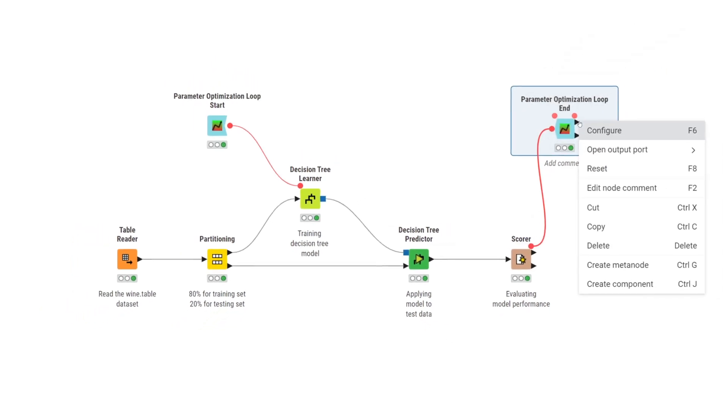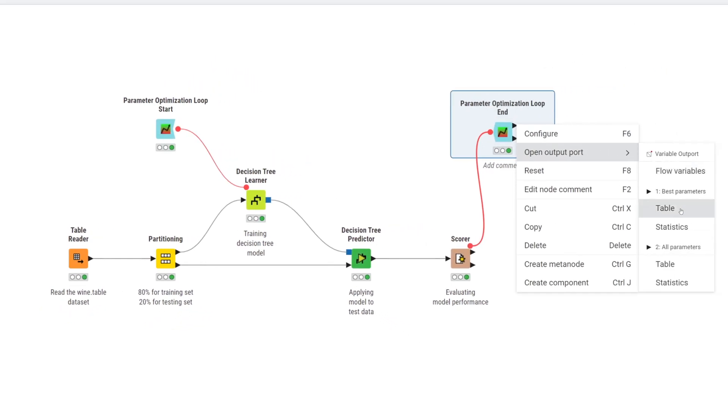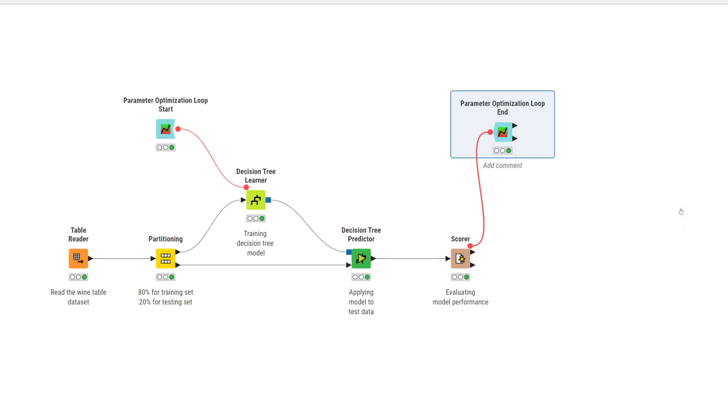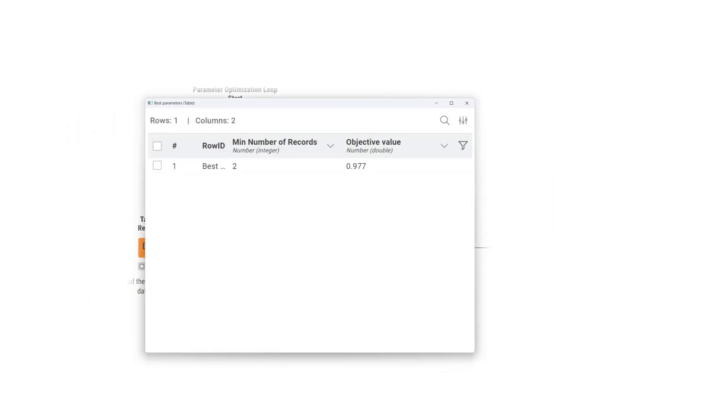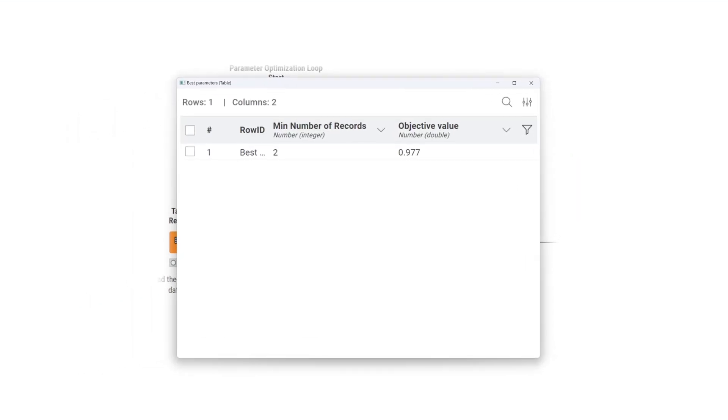Once the loop execution is complete, you can examine the resulting tables. The table at the first output port gives us the parameter set corresponding to the highest accuracy, while the second output table provides the accuracy for all tested parameters.